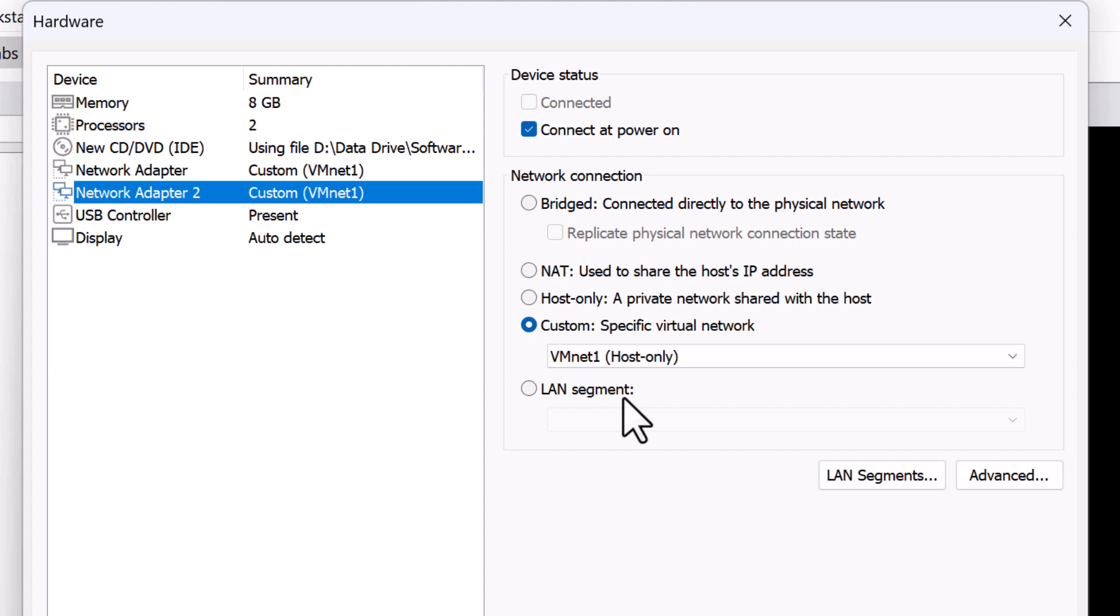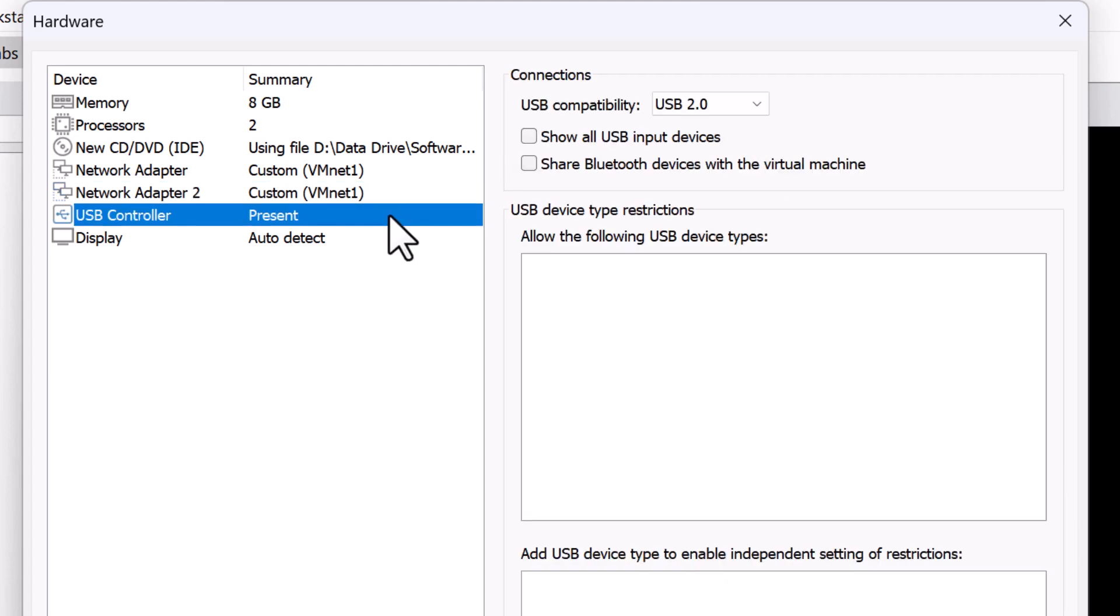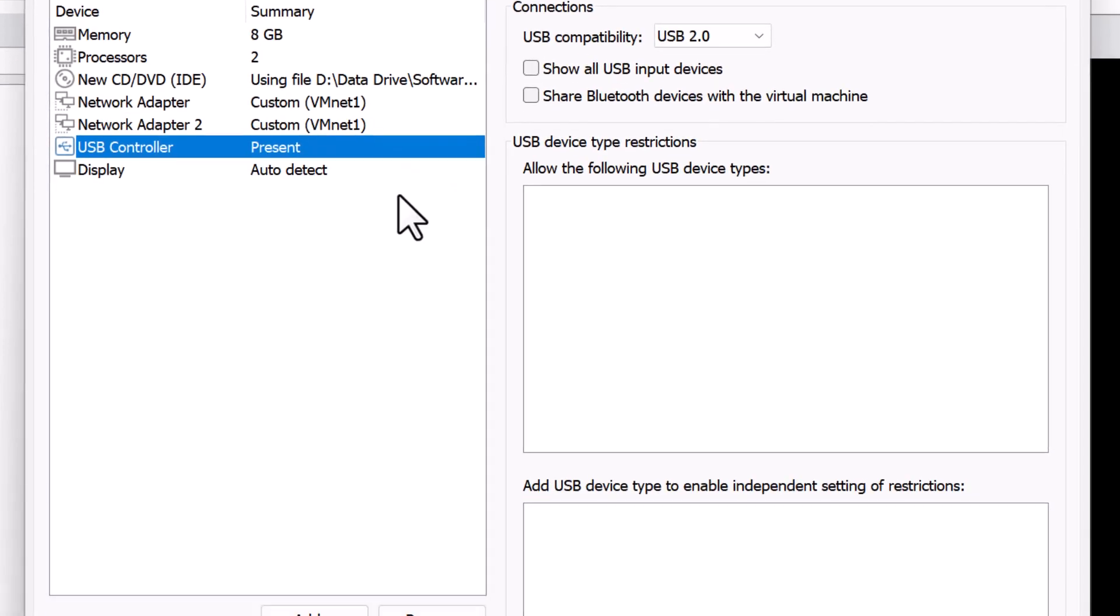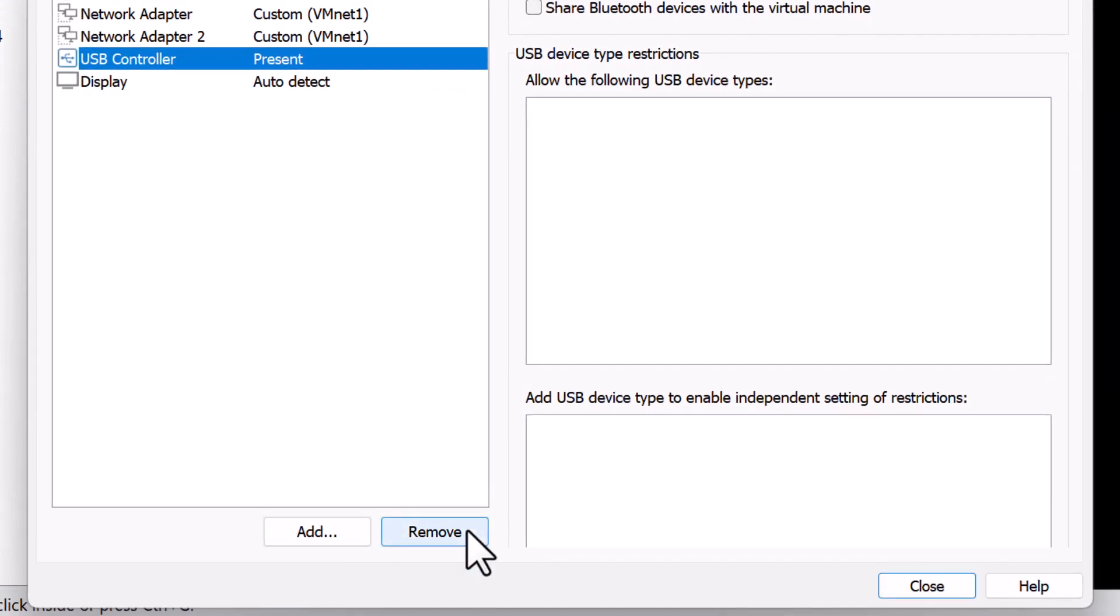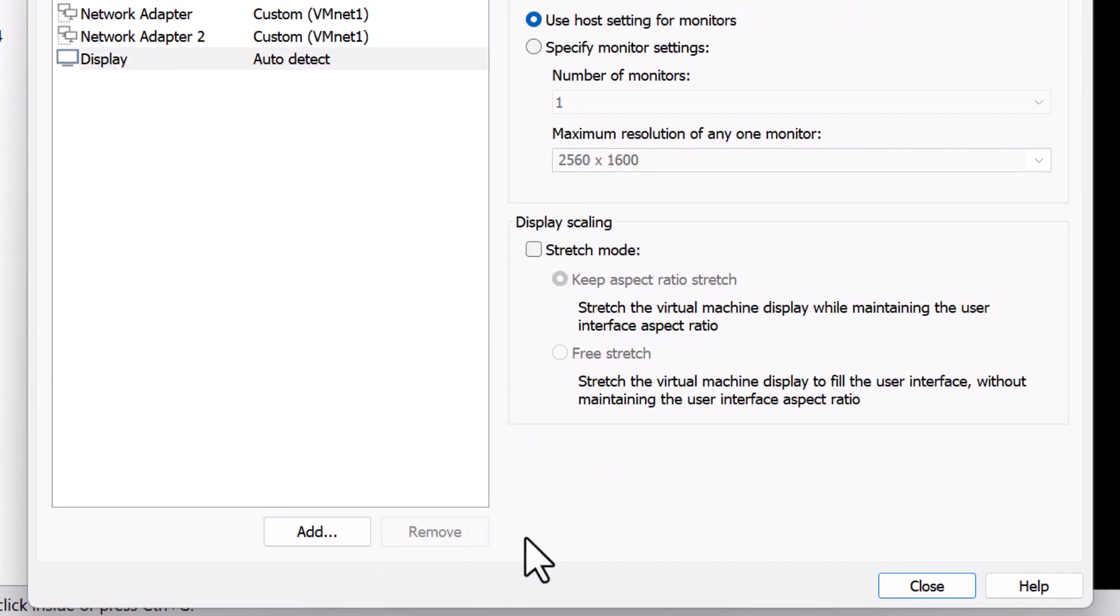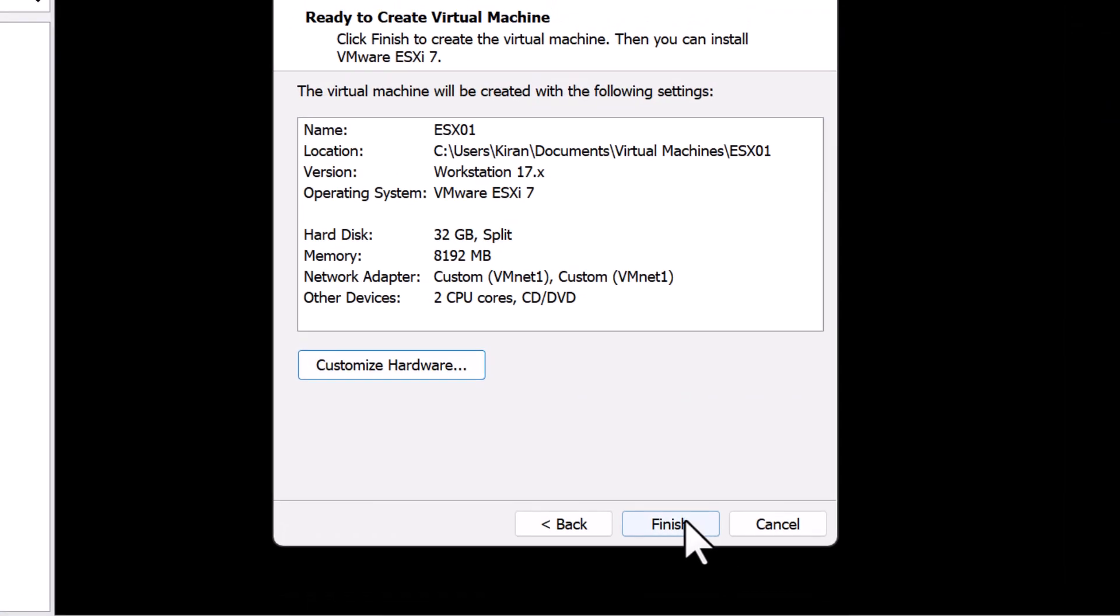Two network adapters are just fine, but you can certainly add additional network adapters up to 10. Let's say you want to dedicate network adapters for different types of network traffic that you are going to create for your ESXi host. But even with two network adapters, you can still use something like a trunk port and use different types of network traffic for your ESXi host. Again, it depends on how you design your network for your lab. I don't need USB controller, so I'm going to remove that. Click close and click finish.